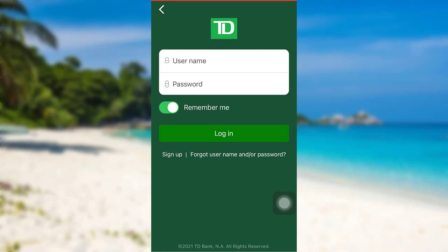Once you have filled in the details, tap on Login, and there you go — you will be logged into the online banking service of TD Bank. So we have come to the end of the video. I hope this video was helpful for you guys.